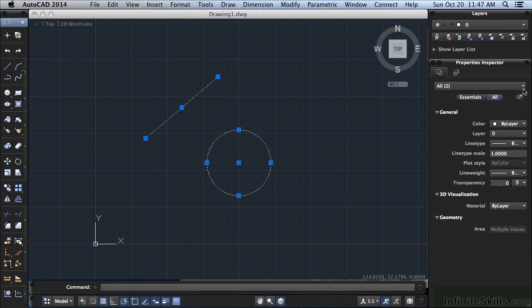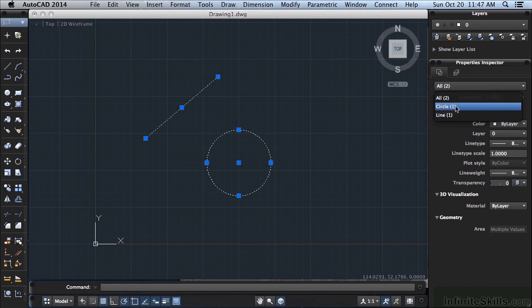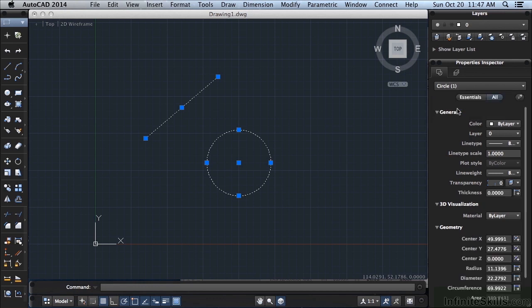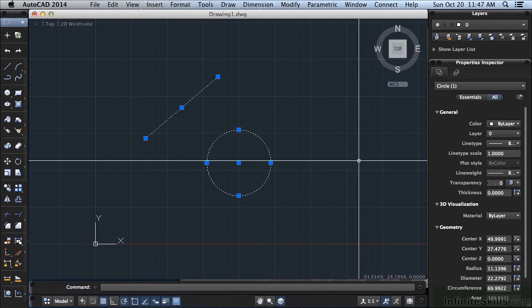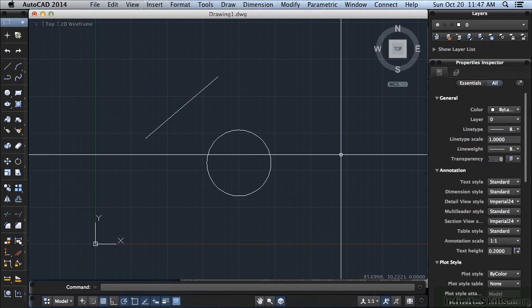But you can click on this arrow right here and it will list everything out. This is all, or you can just look at the circles you have selected and it will show you that information. Again, you can press Escape and it will let go of everything.